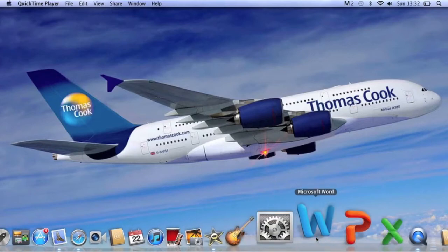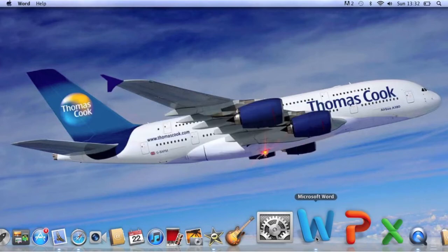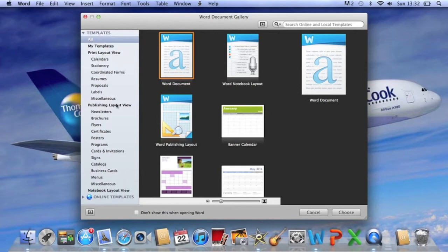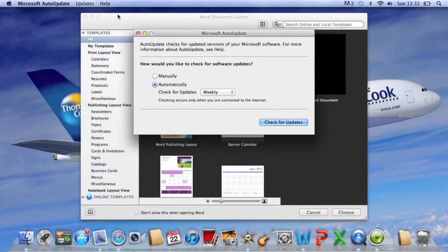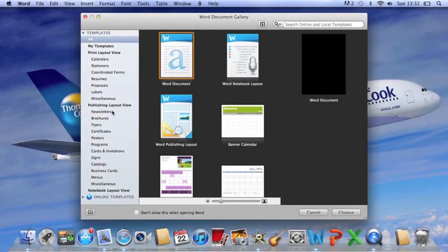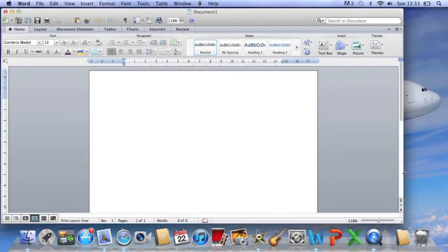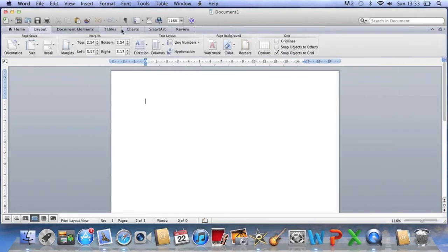So I'll just open up Word so you can see what it looks like. It comes up with all of your documents and also checks for updates — it will always do that. This is like a two-in-one publisher as well, because you have your publisher templates and your Word document templates. I'll just open up a blank document — it's pretty much like Windows with all your tabs across the top for all the elements.